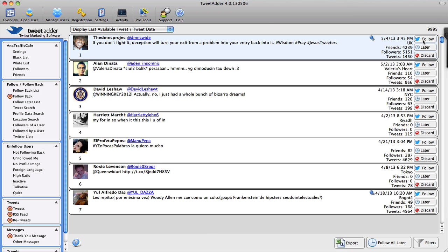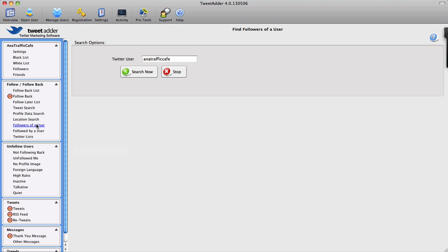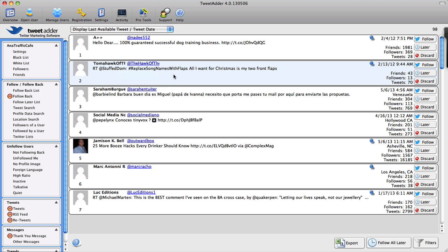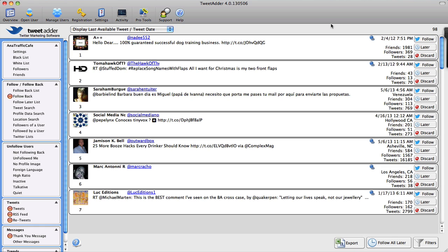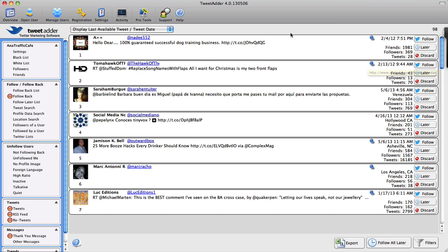See, so it gave me some certain people already—people who follow me right now. And again, I have a choice of following them, following them later, or discarding them. And of course you can perform the search for any user, let's say Dino Dog, the founder of Chiber. I can search his followers and I'm going to stop it right now. There you go. There are a few results already, 98 results. That was pretty quick. So I can choose to follow Dino's followers right now or save them for later.